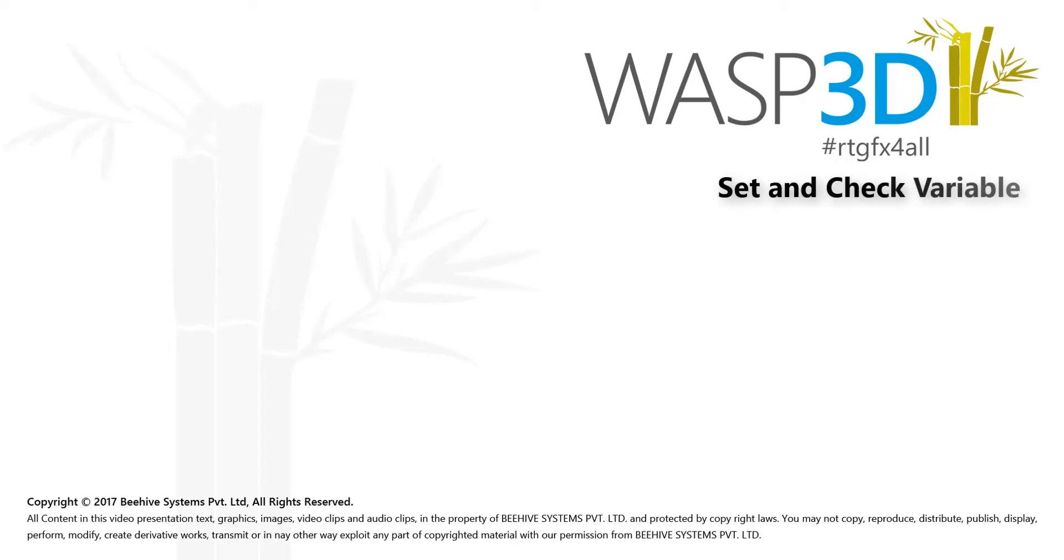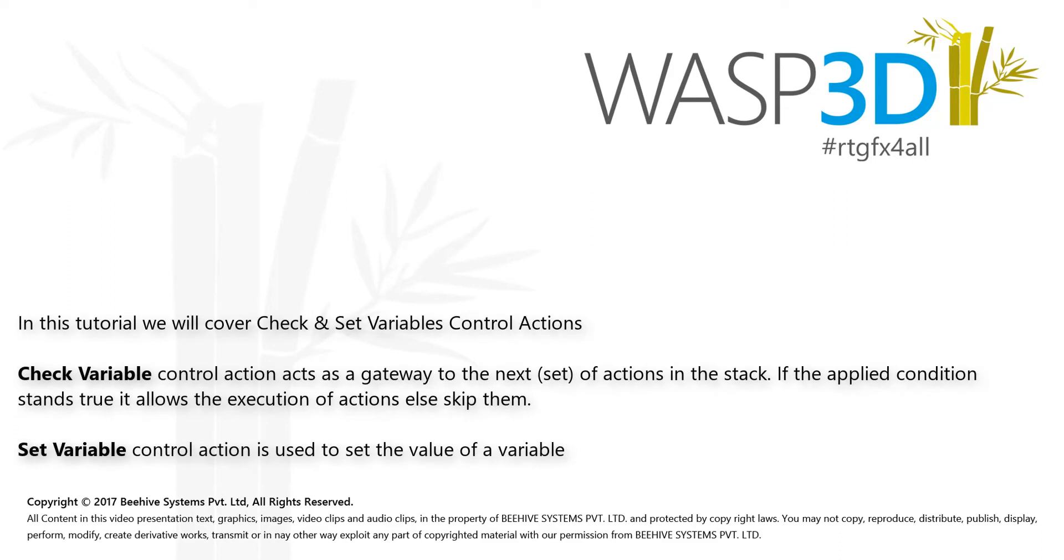Hello and welcome to WASP 3D Feature Tutorial. The following tutorial covers Check and Set Variable Control Actions.